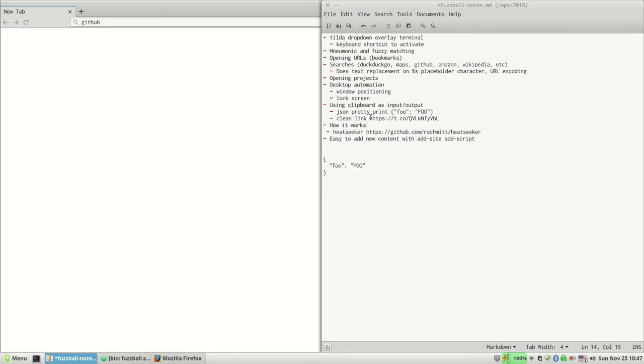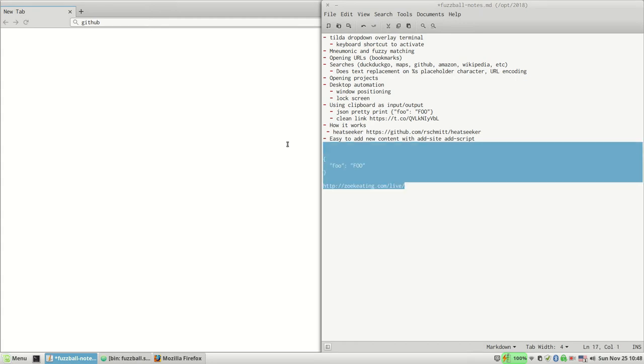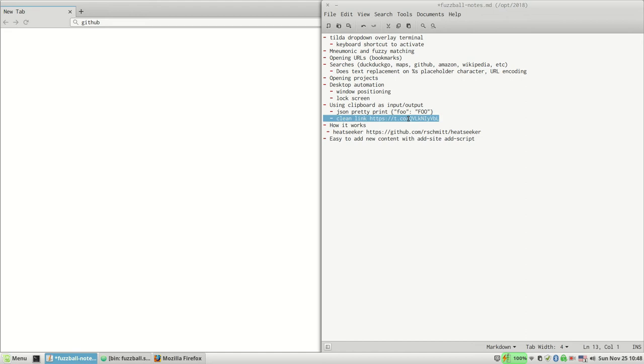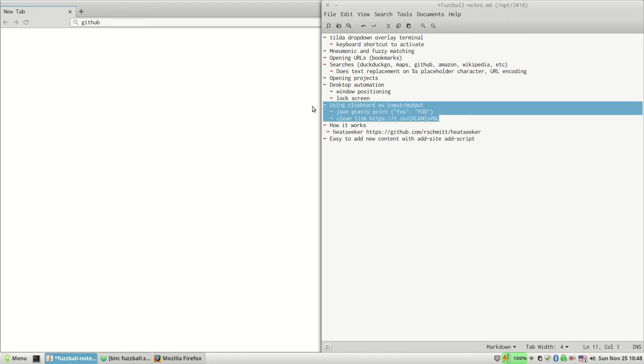And then on my clipboard I've got a clean link there, and it got rid of the URL shorteners and stuff. So there's quite a few of the scripts here that use the clipboard as an input-output mechanism, which is just really ergonomic for this type of thing.